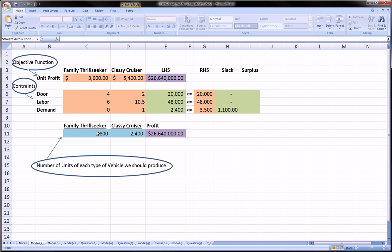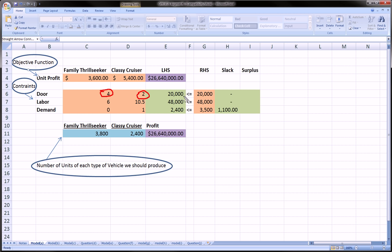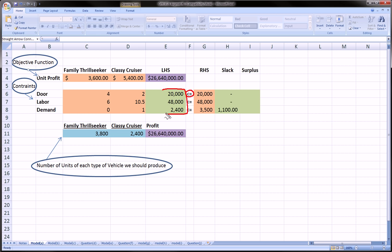The next thing is the constraints. As always, we have constraints. Let's just go through our constraints. Basically, these two types of vehicles use the same kind of doors. The family thrill seeker uses four doors, and the classy cruiser uses two doors. We only have 20,000 doors. We have to make sure we cannot produce more than 20,000 doors. That's one of our constraints. As you can see, we have this less than or equal to. These are actually going to be figured out by solver when it runs the linear programming simplex method.